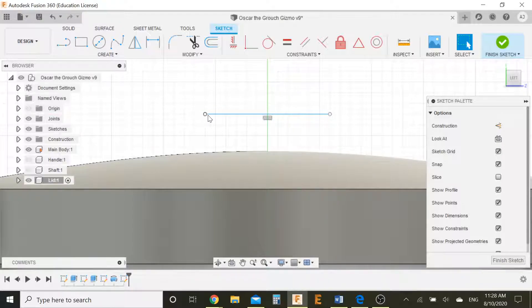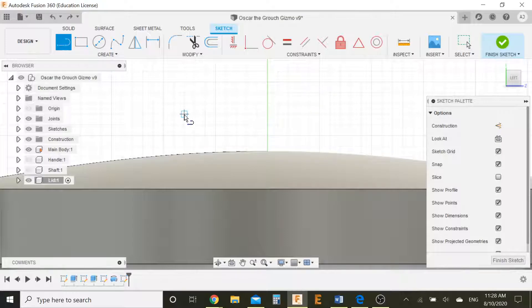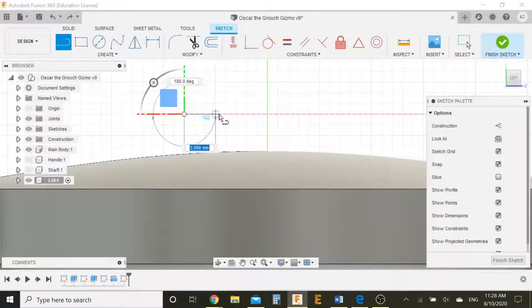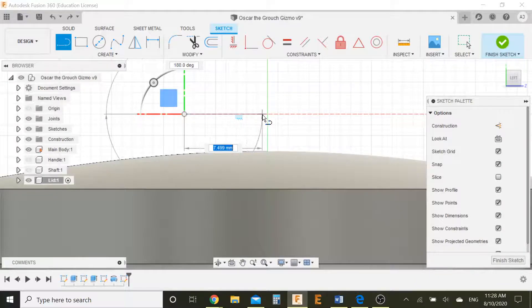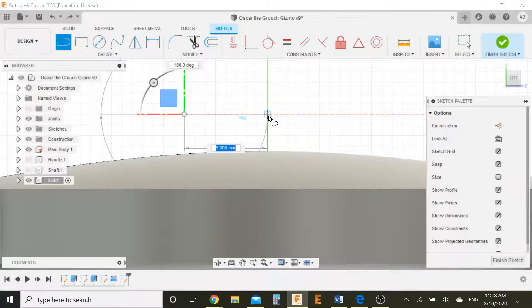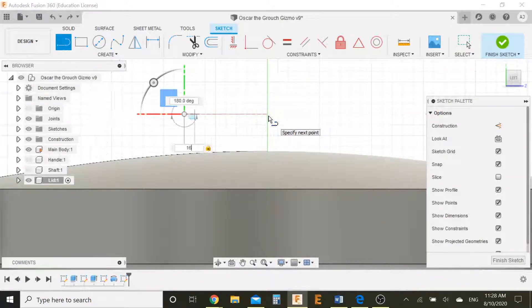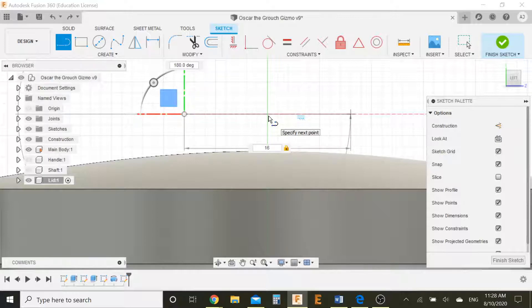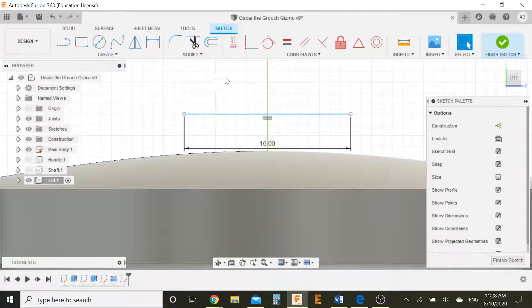And move it across an equal distance. So that seems right. Actually, let me just do that. So I'm going 1, 2, 3, 4, 5, 6, 7, 8, 7, 5, 8. So I'll just go 16. And that looks better. So that's the horizontal profile. Finish sketch.